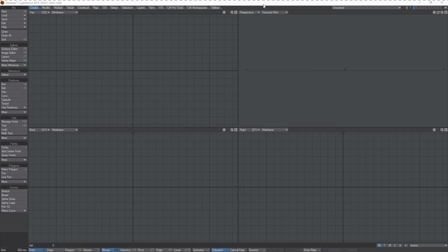Lightwave is primarily made up of two components. Here we have Lightwave Modeler. This is where we do our set construction, props building, vehicles building, or model people. And the other program,